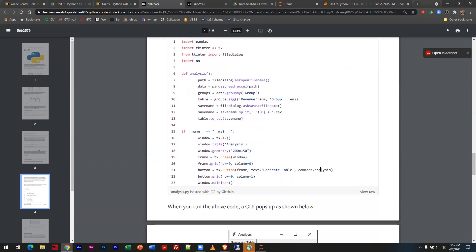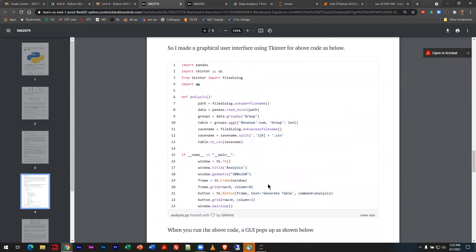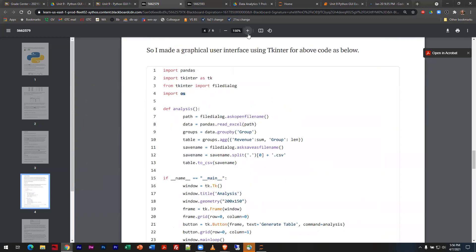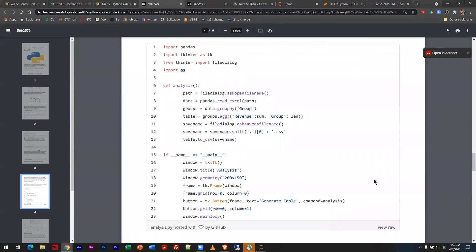I want to show you a little bit of what they're doing structurally so you understand when you're building your stuff how it works. They have a predefined function called 'analysis.' Let's read through it almost like it's English — what's cool about Python compared to other languages is it's very easy to read the code and figure out what it's doing. The first thing is they're setting up a series of variables: path, data, groups, table, save name, etc. — all things that apply to files and how we manipulate them.